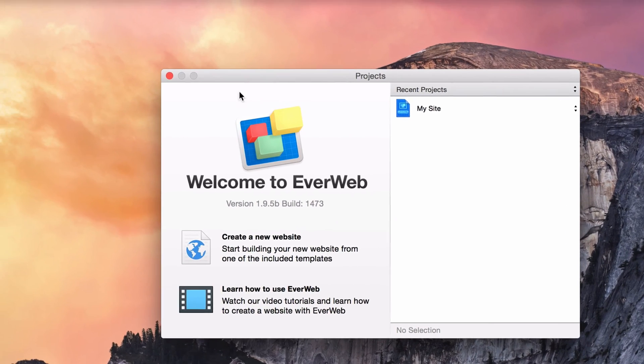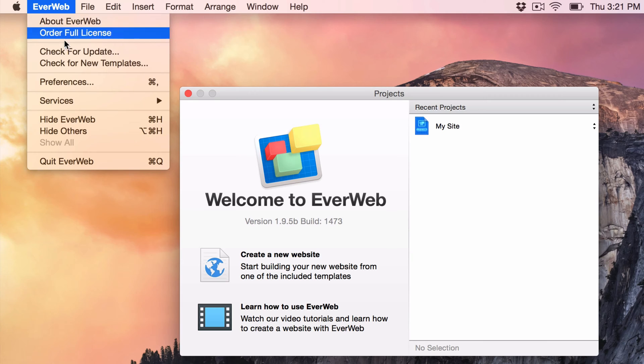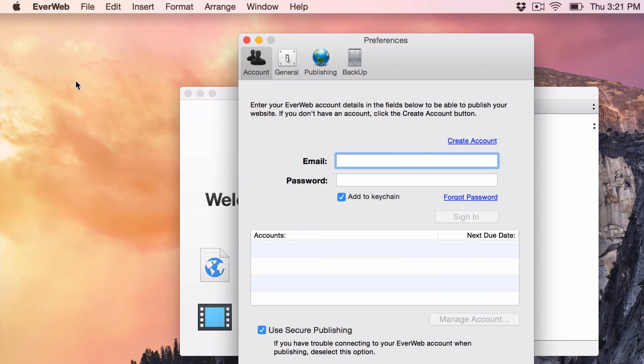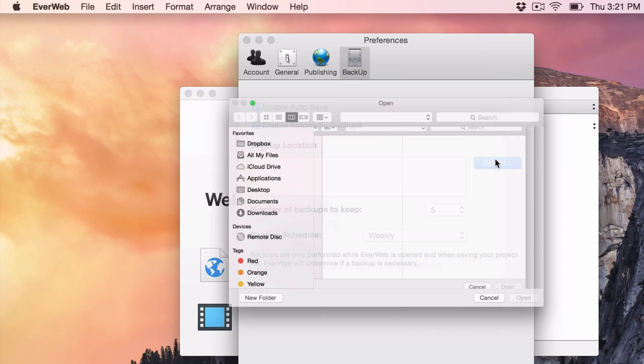All you need to do is open up EverWeb's Preferences window, and then click on the Backup tab. Ensure that Enable Automatic Backups is selected. Next to Backup Location, click on the Select button.